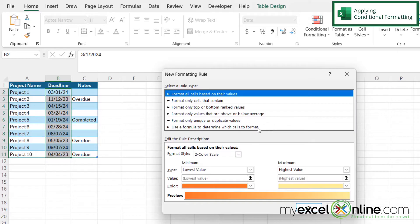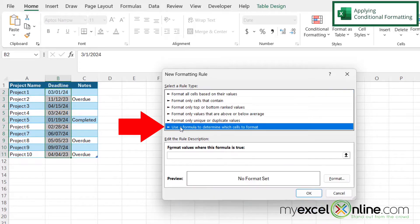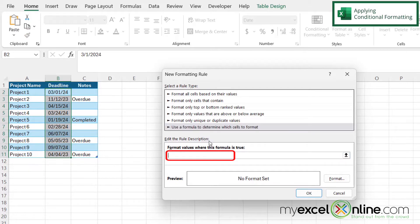And in the new rule, I'm going to select this last option: Use a formula to determine which cells to format. And under 'Format values where this formula is true,' I'm going to type the following: equals B2,